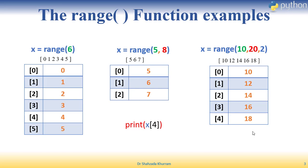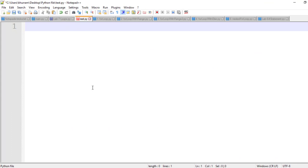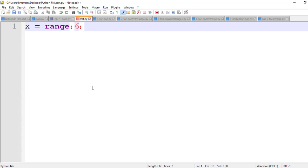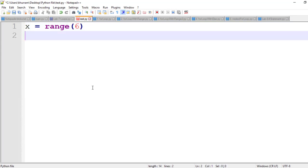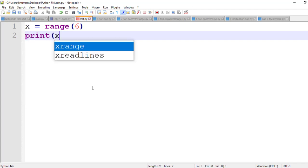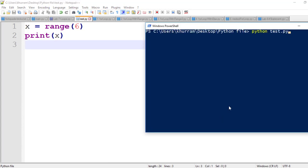Now let's see practically how the range function works in Notepad++. I will assign x = range(6). If I print x, I will run it, and it tells me range(0, 6). Then I check indexing: x[0] gives me zero — the value stored at index zero is zero.